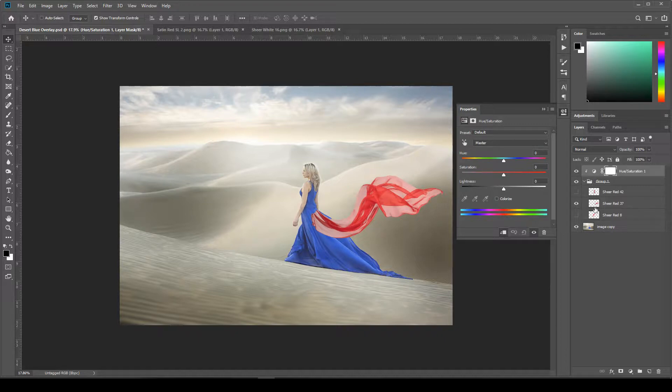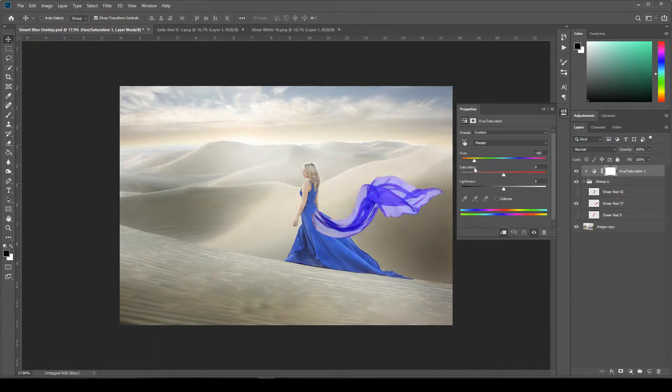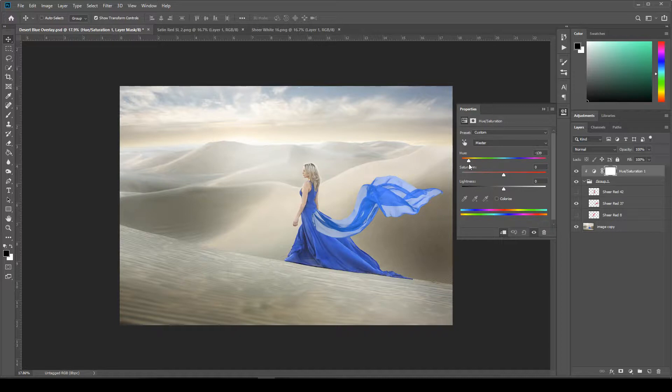And you'll see a little arrow at the top, and that means it's clipped to the layer below it. So now you can just drag this slider to whatever color matches your dress in your image. And we're working with blue, so we'll come all the way down here to the blue.